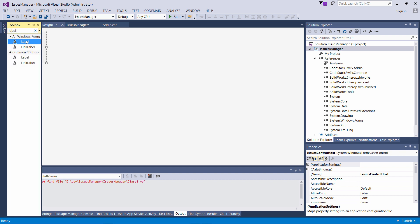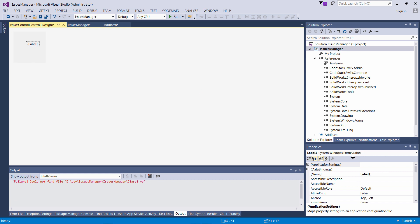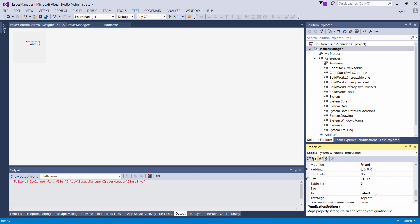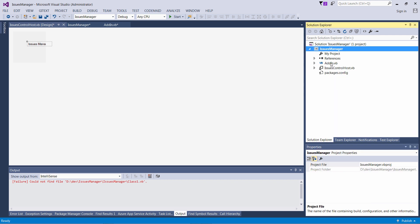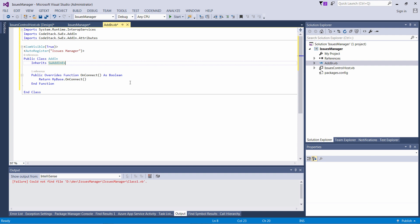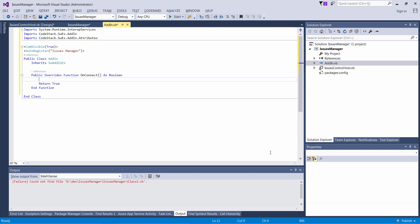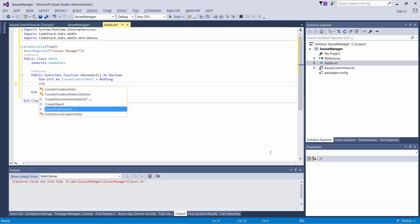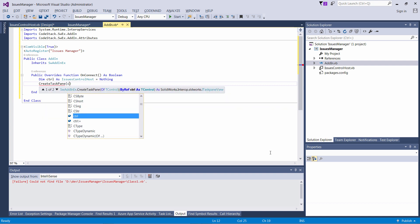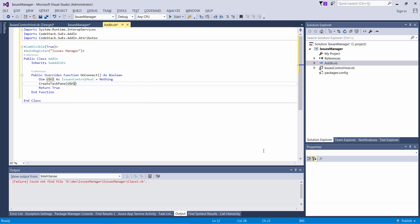We can drop a label control onto the workspace and rename its caption — let's call it Issues Manager. It is very simple to add a task pane using the SWEX framework. It just requires calling the createTaskPane method and passing the control type which we're going to host in the task pane.